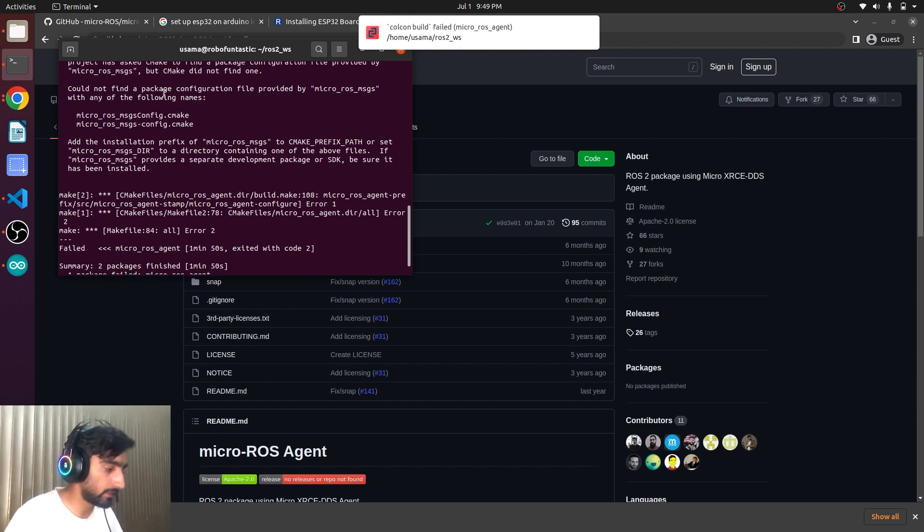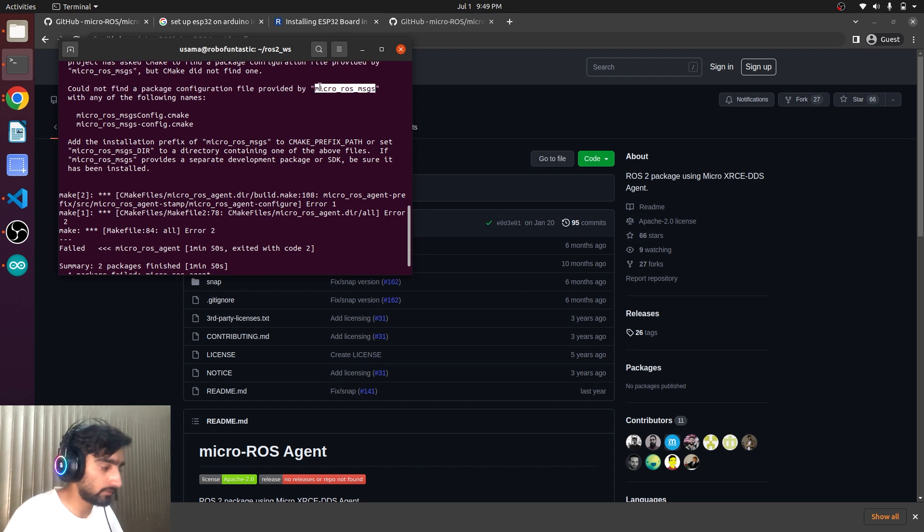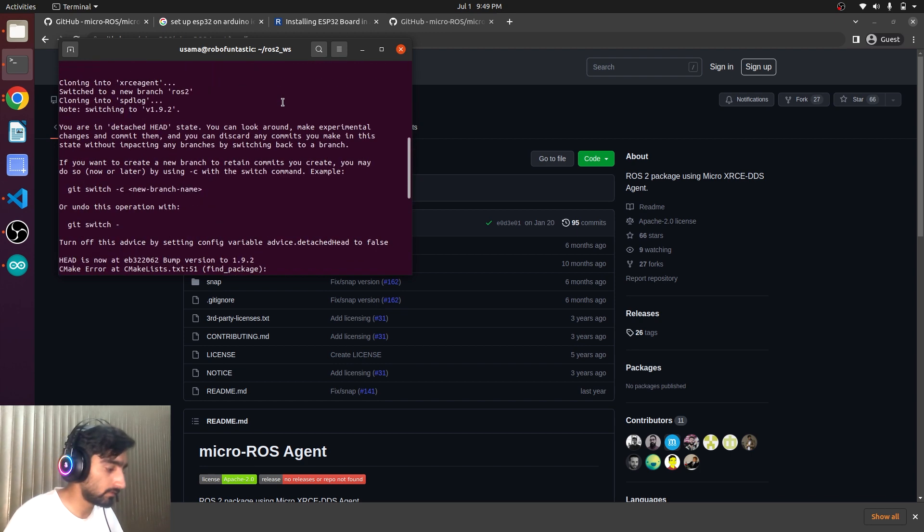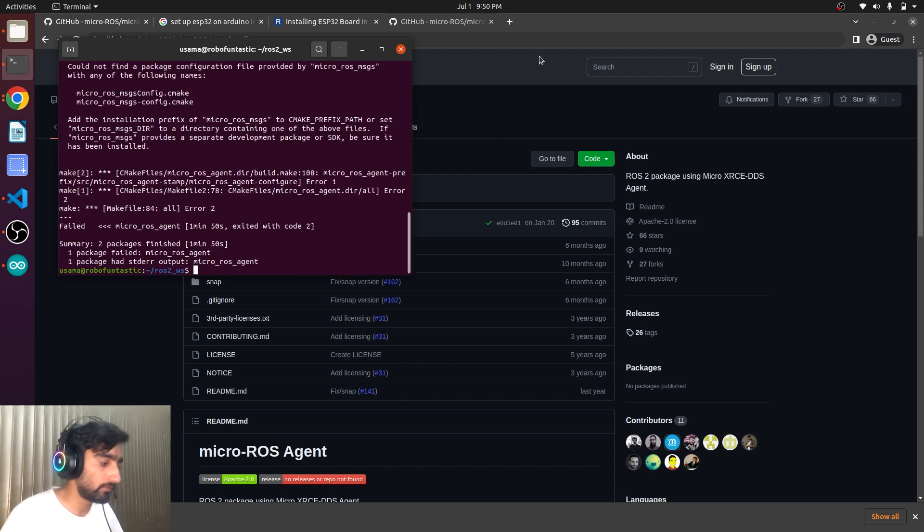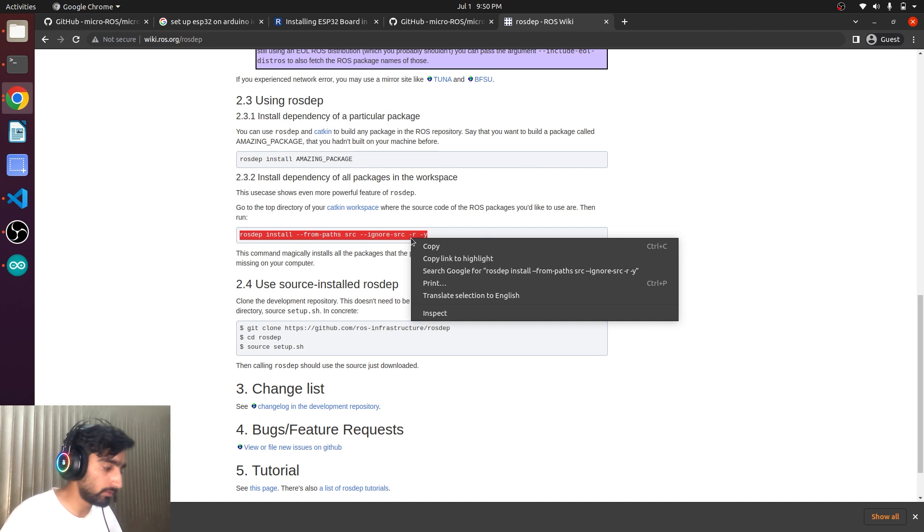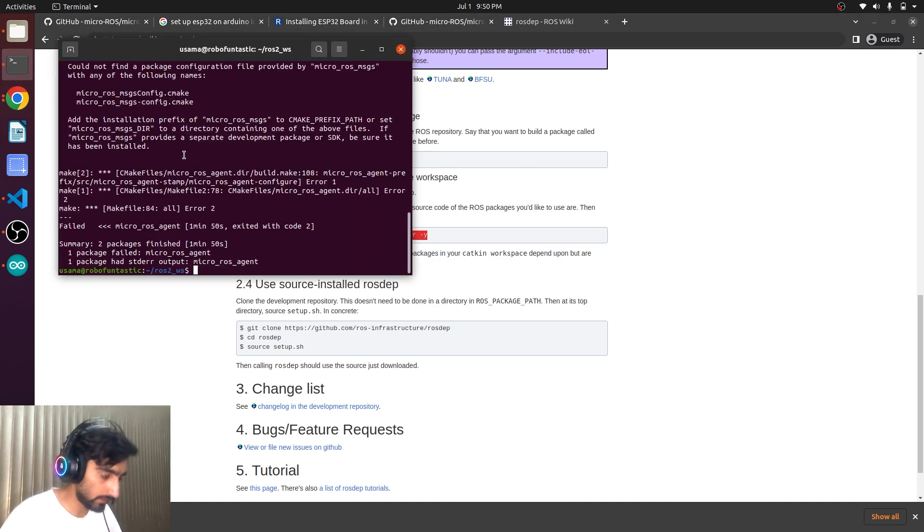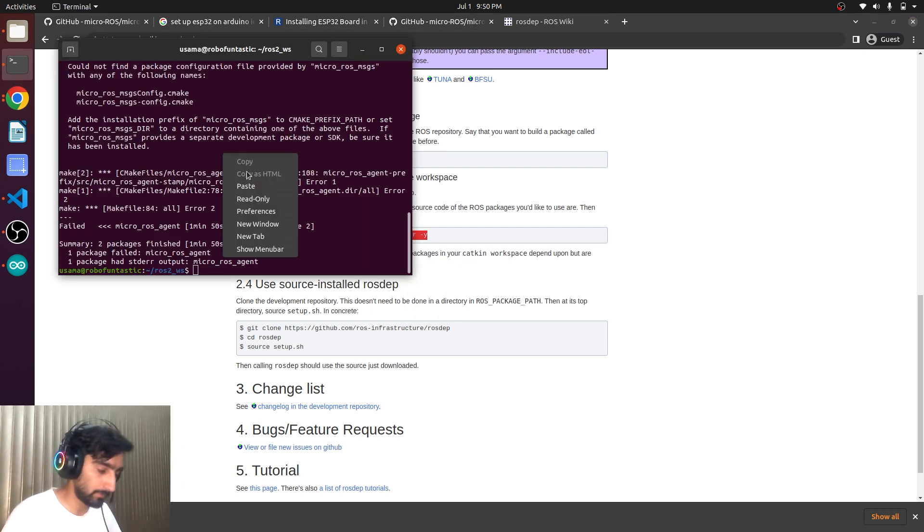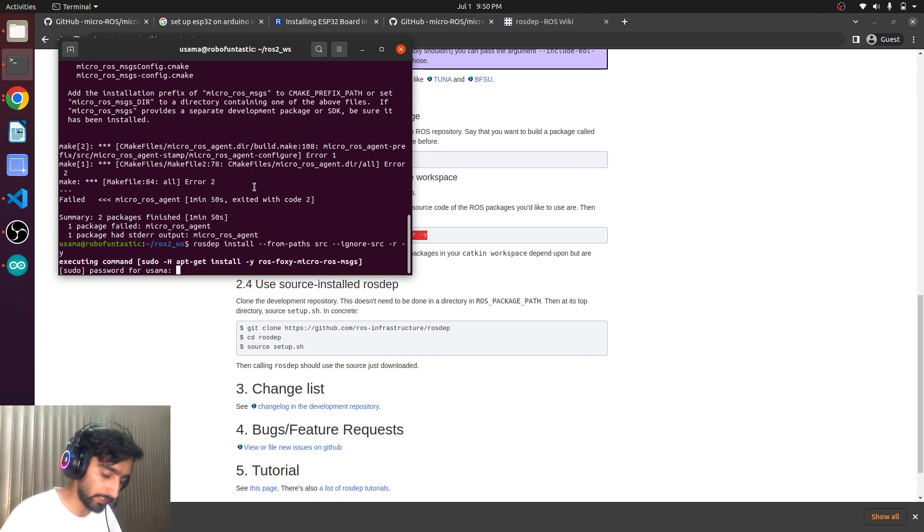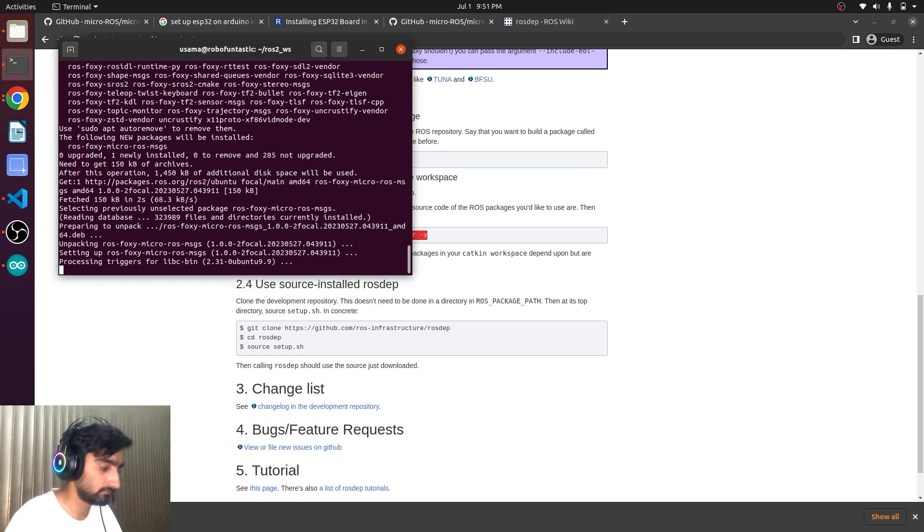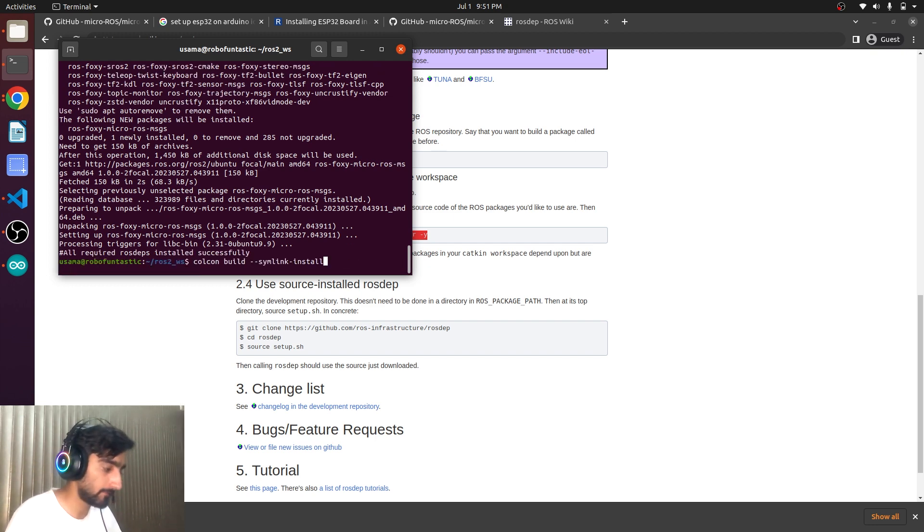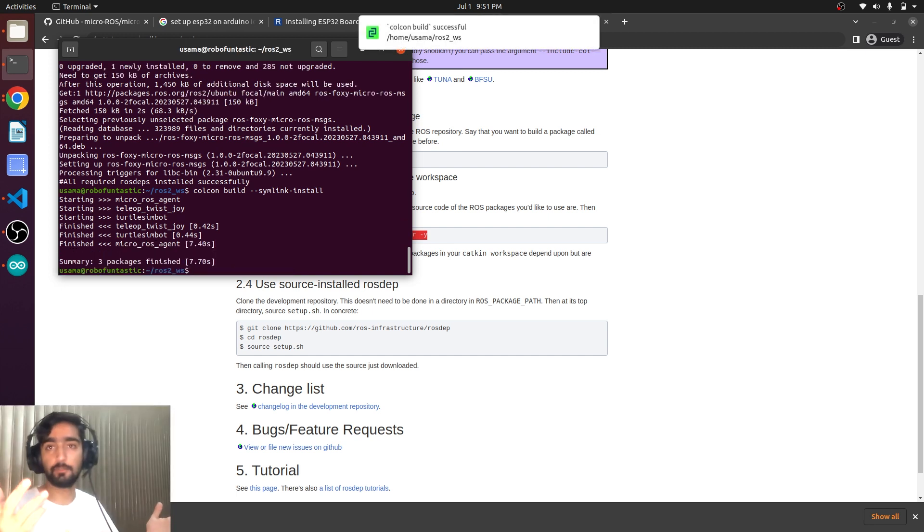Could not find the package provided by the micro-ROS message. So we have to install all the dependencies. For that we use a command. This command will be issued to install all the dependencies that the micro-ROS agent needs. Okay. Now try to build. Again. Successfully built.